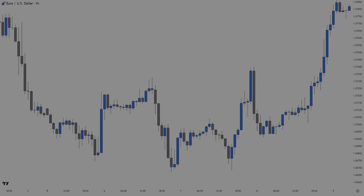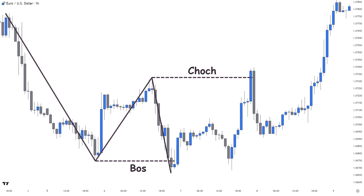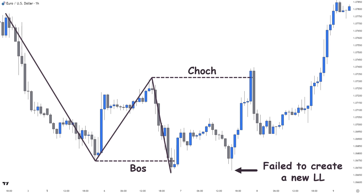Now let's zoom into the 1-hour chart to observe more details. In the 1-hour chart, we can see that the market made the change of character signal much earlier. This is our latest correction, which created a break of structure and defined our latest lower high. Then we can see that the market failed to create a lower low, and finally price led to a change of character. So right now, both the 1-hour and 4-hour charts signal a possible reversal — we can look for buying opportunities. Combining multiple time frames has many benefits, including gaining a broader perspective, confirming trends, identifying entry and exit points, and enhancing risk management. By considering different time intervals, you can make more informed and strategic trading decisions.